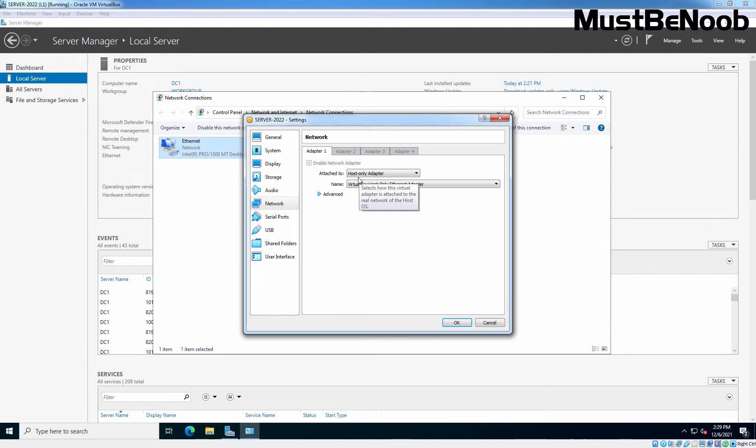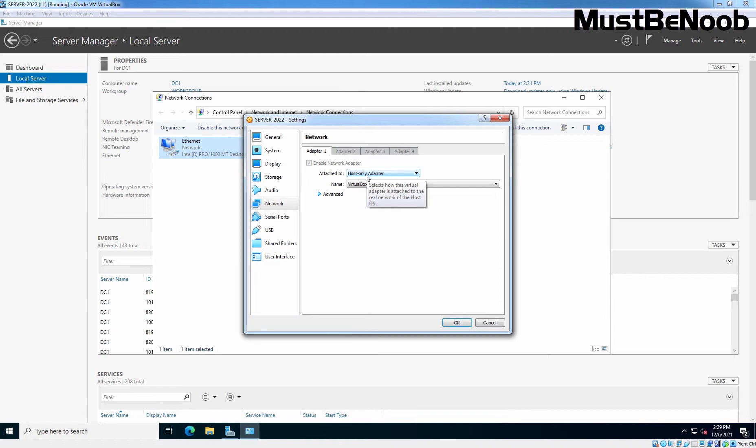So, if you are selecting Host Only adapter type, that means the virtual machine can communicate with other virtual machines with the same settings, those VMs which have Host Only adapter type, as well as this VM can also communicate with your physical computer.